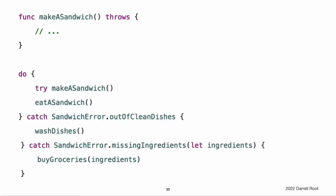Here is an example of how error handling can be used to respond to different error conditions. In this example, the makeASandwich function will throw an error if no clean dishes are available or if any ingredients are missing. Because makeASandwich can throw an error, the function call is wrapped in a try expression. By wrapping the function call in a do statement, any errors that are thrown will be propagated to the provided catch clauses. If no error is thrown, the eatASandwich function is called. If an error is thrown and it matches the SandwichError.outOfCleanDishes case, then the washDishes function is called. Throwing, catching, and propagating errors is covered in greater detail in Error Handling.